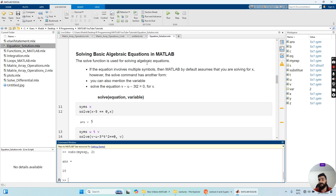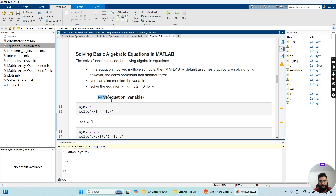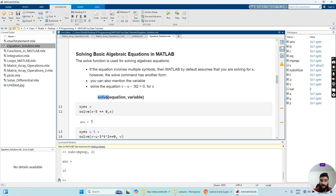The solve function is used for solving algebraic equations. If the equation involves multiple symbols, MATLAB by default assumes that you are solving for X. However, this command has another form — you can also mention the variable. For example, we want to solve the equation V minus U minus 3T squared equal to zero for V, for U, or for T. We write MATLAB's solve function, passing the equation as the first input argument and the variable to solve for as the second.